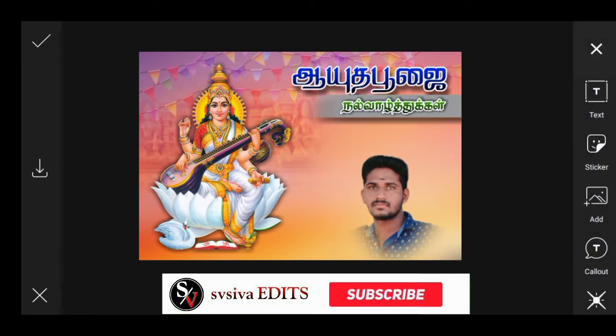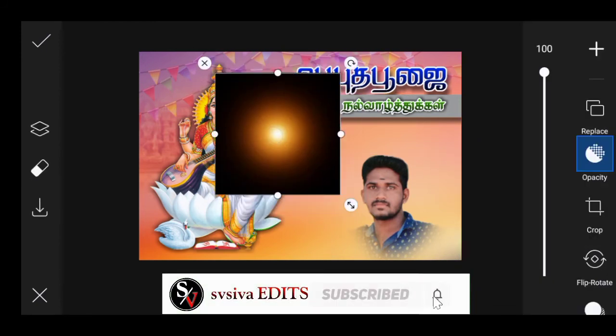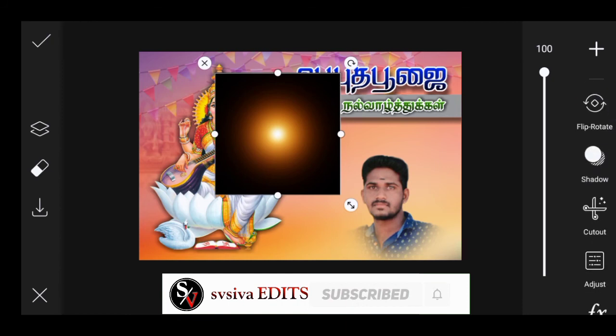Then add a photo. Type your number on your screen and then click to add the image. Add the image to the right.